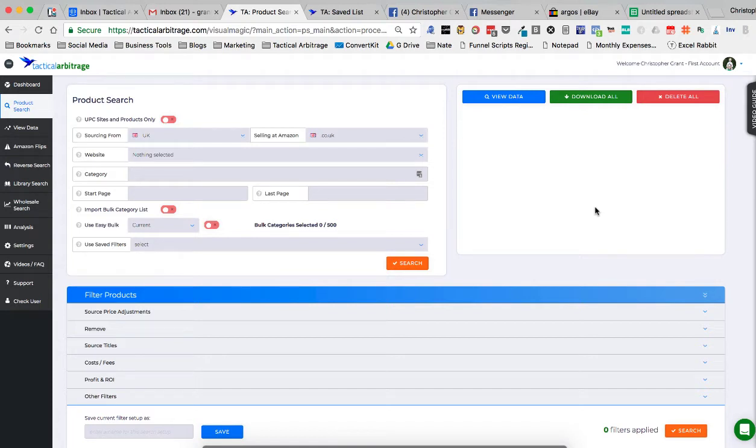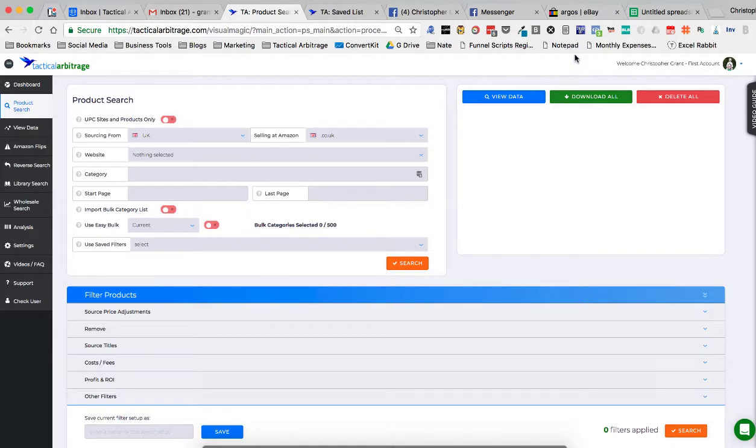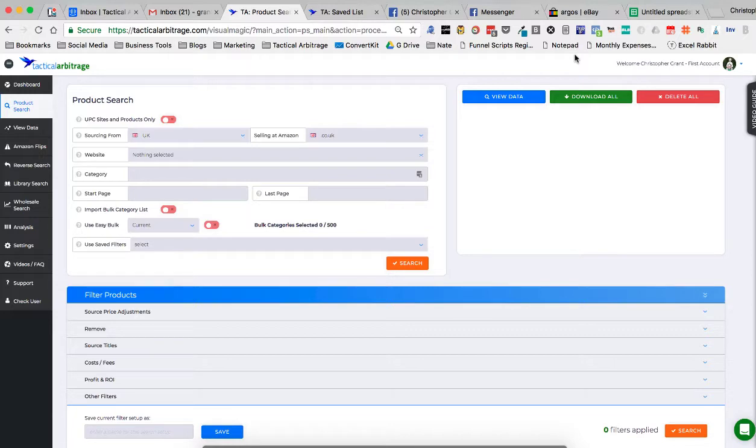Hey guys, Chris Grant here. I was asked today how to scan an eBay store in the UK. So for our friends across the pond, this is for you guys. If you have any trouble scanning eBay stores on Tactical Arbitrage, I'm going to show you exactly what to do.